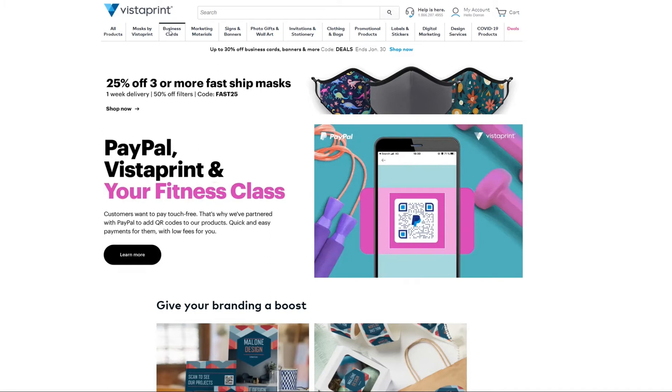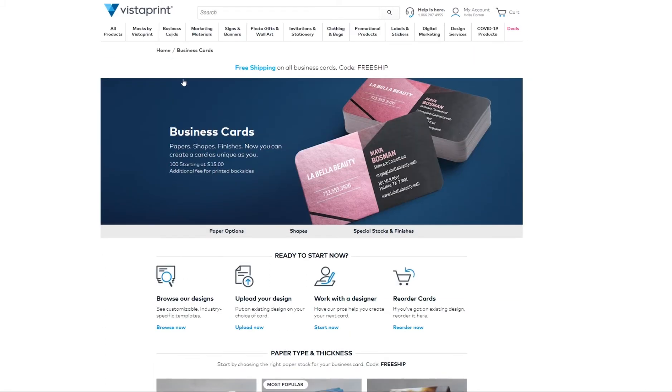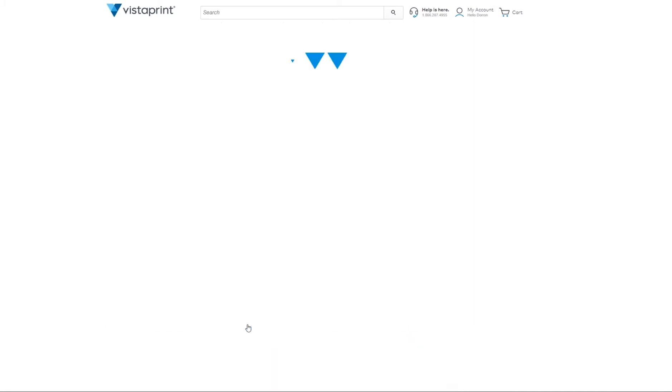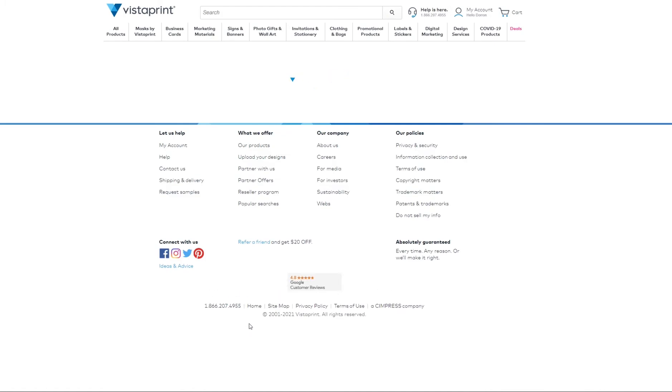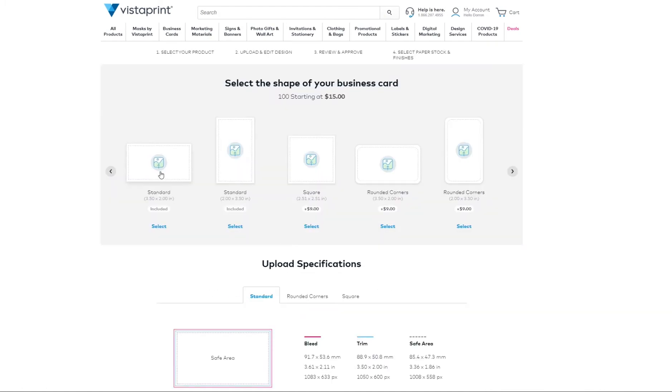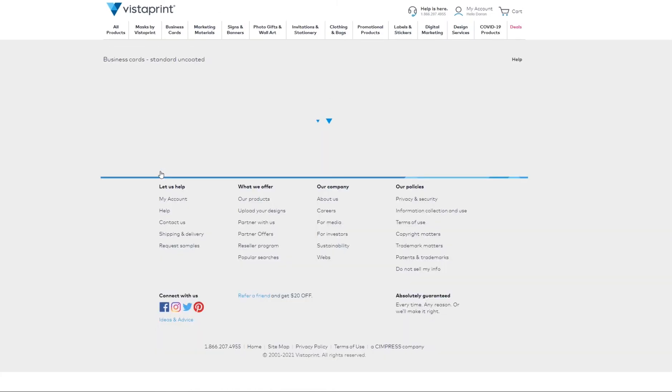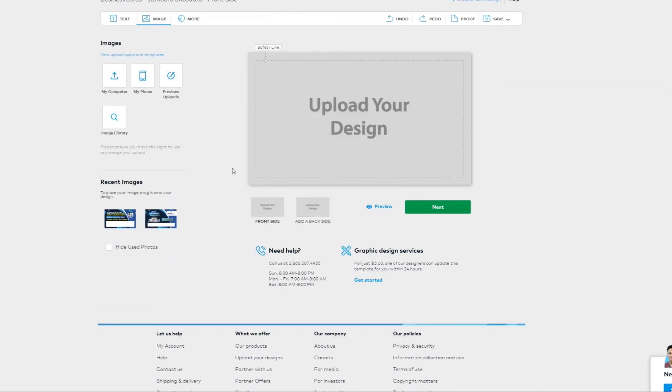Select upload, then select standard. The screen will open up here and you will upload the images by clicking on my computer and uploading it from your desktop.